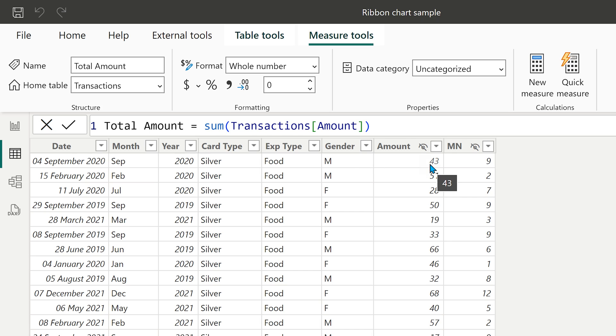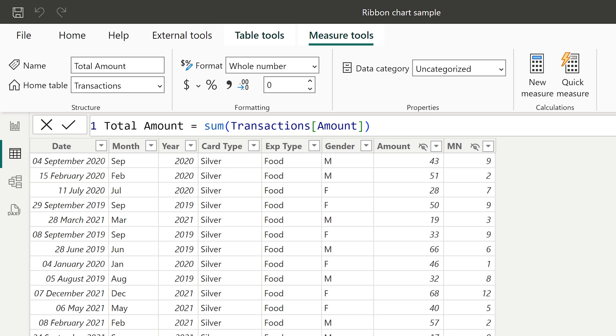This was the amount. The last column MN is just for making sure the sorting order for months is correct. I've hidden that column. I've also hidden the column amount because I have created a measure, explicit measure called total amount.